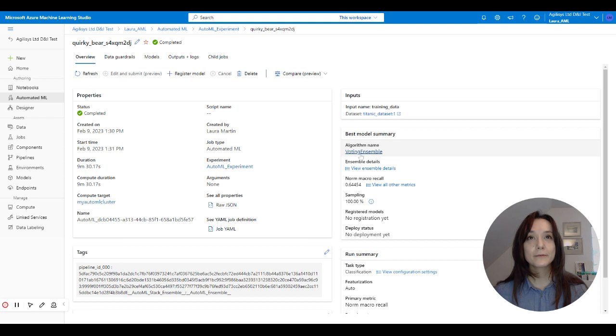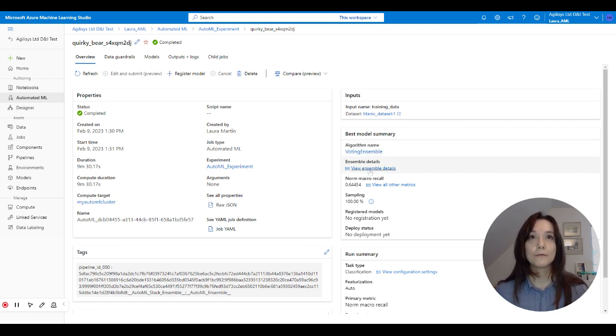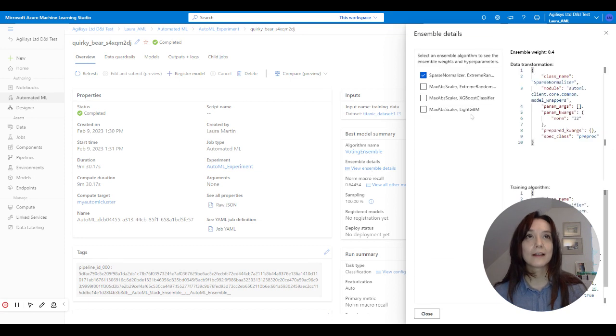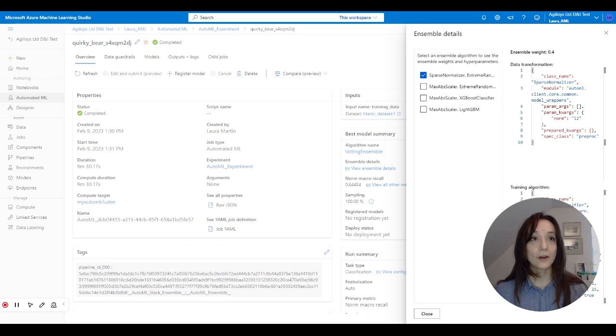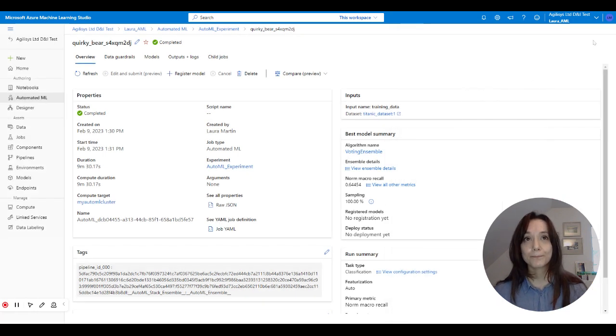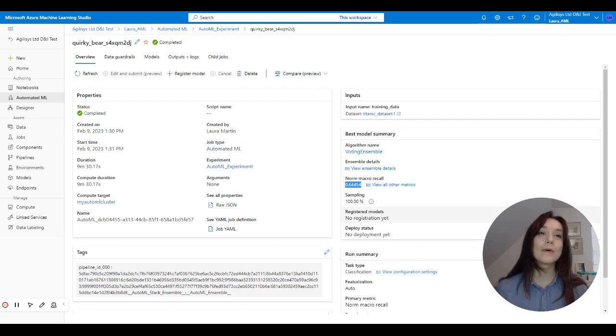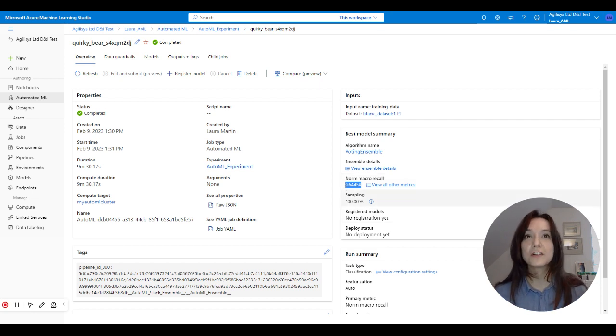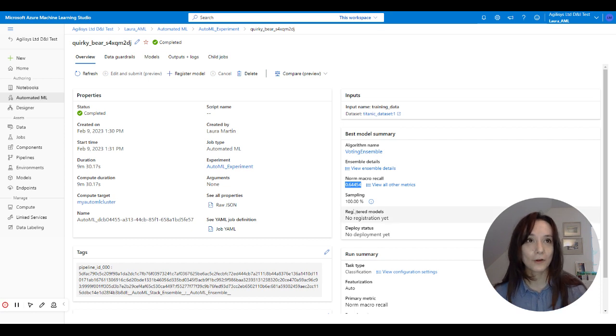So the best model was the voting ensemble. So I can go in and view the details. Here's the actual code that sits behind the algorithm. And I can see its macro recall was 0.64, which isn't great. But you know, this was a very short training run, only 15 minutes. If I let it go for longer, it would probably be a bit better.